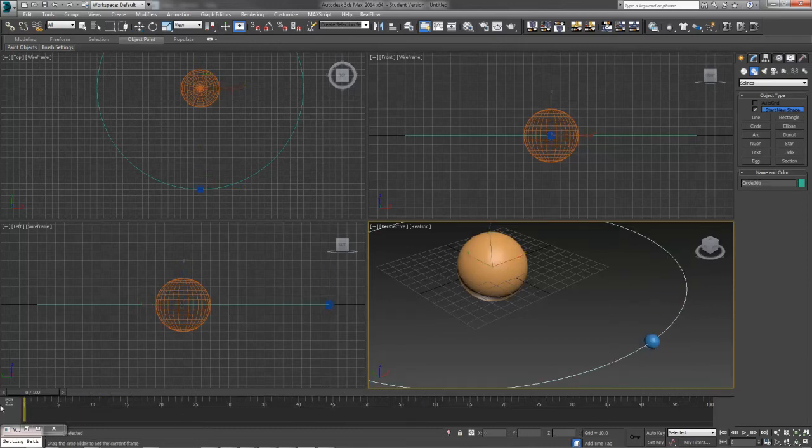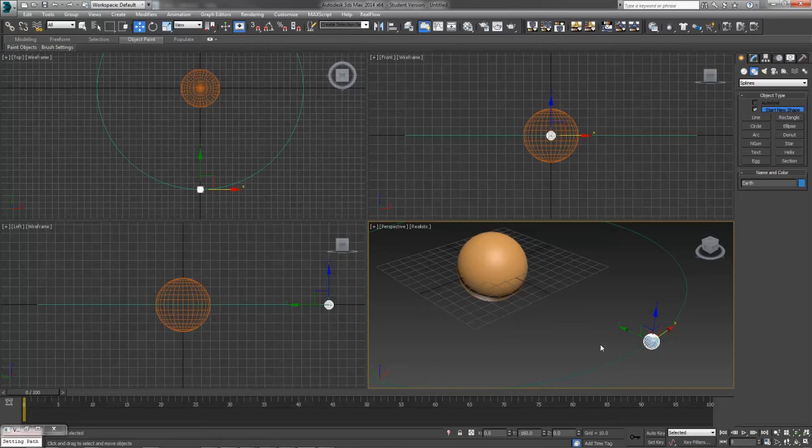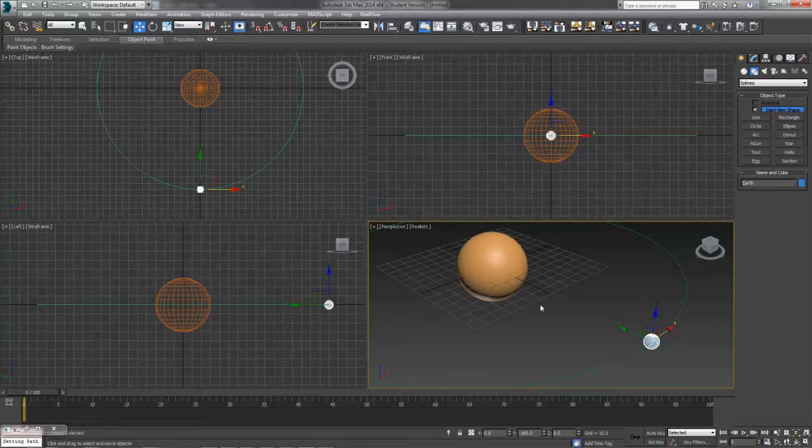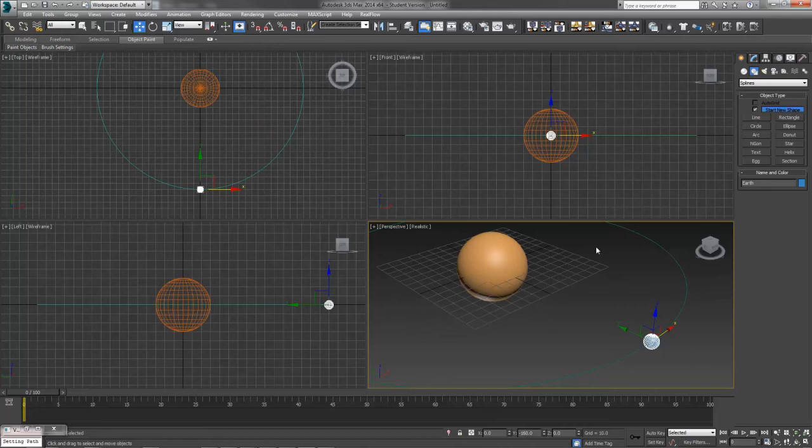Right now we've got no animation whatsoever going, so if I select my planet Earth, first I'll show you where this path constraint is truly located, and then I'll show you kind of a shortcut how to add one of these path constraints a little quicker. But I want you to know where this is at so that you can add or remove it in the future, as well as some other great constraints, like audio controllers or look at constraints and some other stuff.